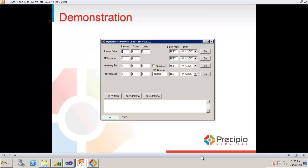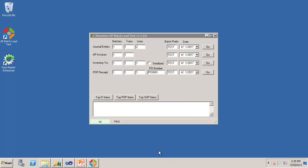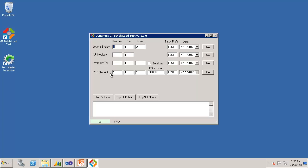Let's do a quick demonstration of the software. Here we have the batch load test import utility, and you'll notice that it currently supports journal entries, AP invoices, inventory transactions, which are adjustments, and purchasing receipts, which are received against a purchase order.